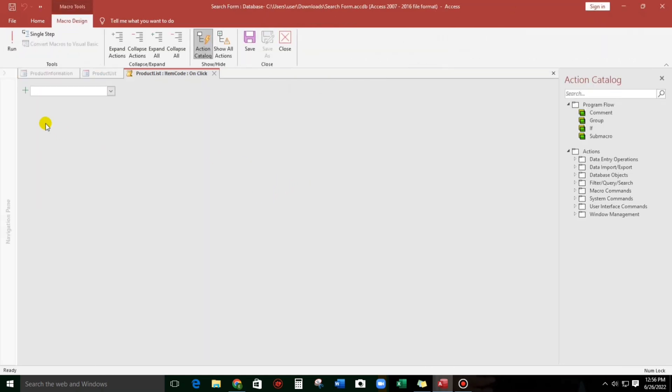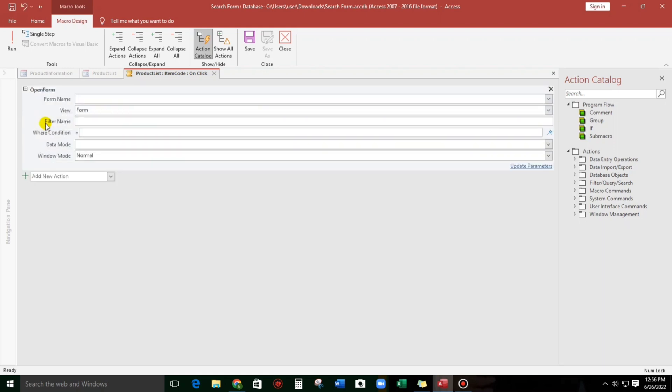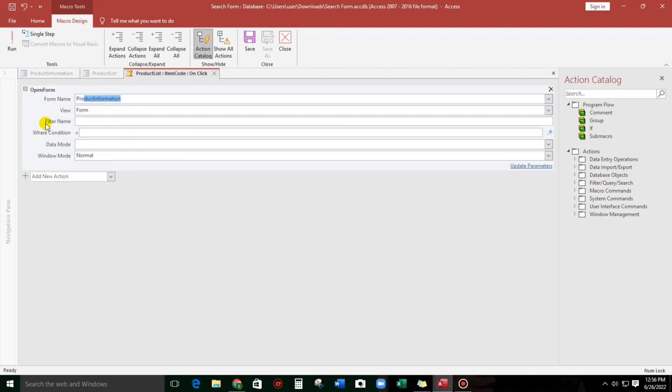So, Open Form. Open Form, and in the name of the form is Product Information. And then where condition, so this one, let's type equals then double quote, and then for bracket let's type Item Code.